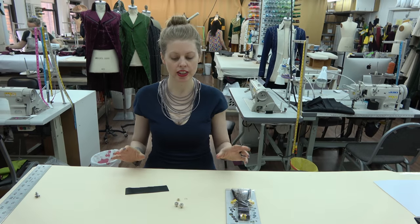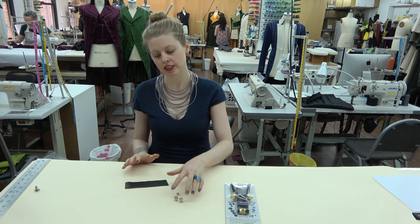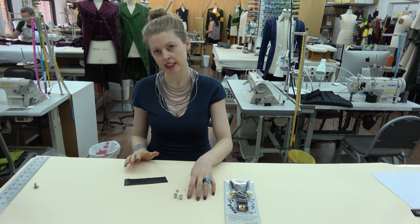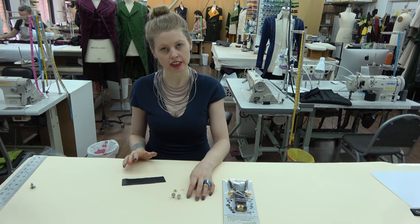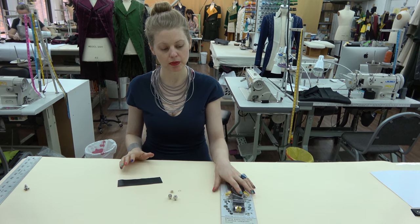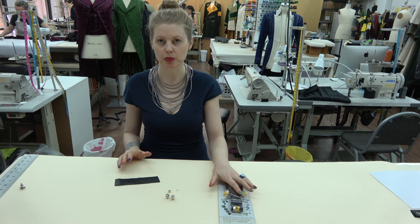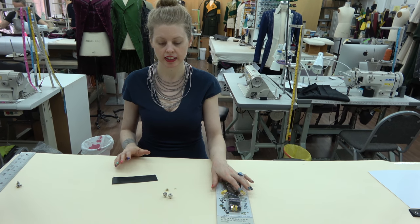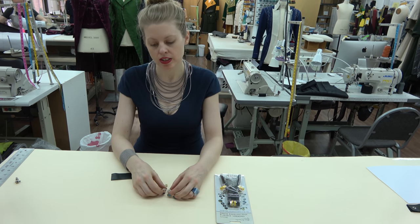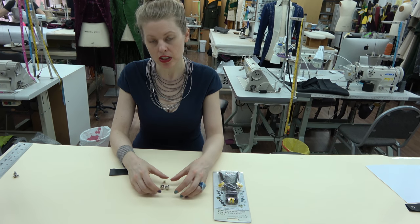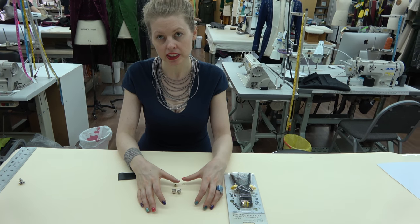Now we're going to show how to use the dies that are not included in the Bevy interchangeable pliers. So we're going to start by showing you the grommets.